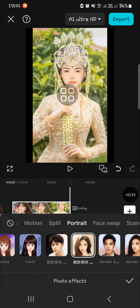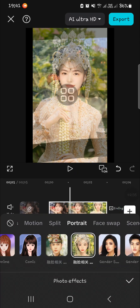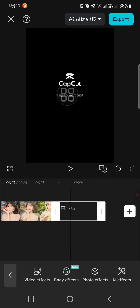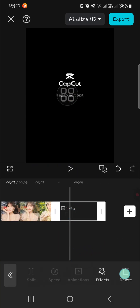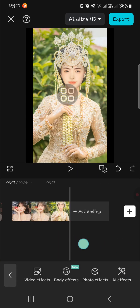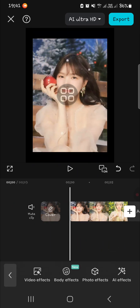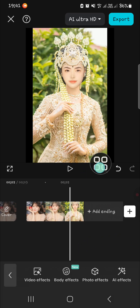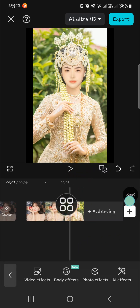Once you're done, you just need to click on the check mark. Just remember that this effect will only work for photos — it will not work if you apply it to a video.